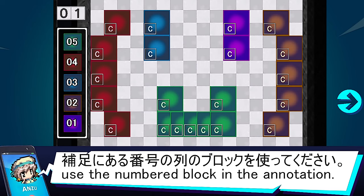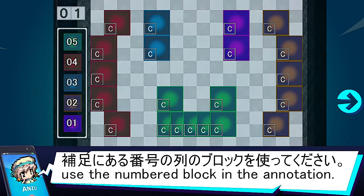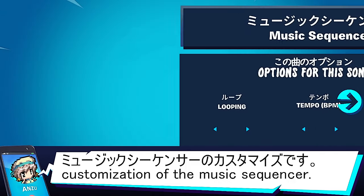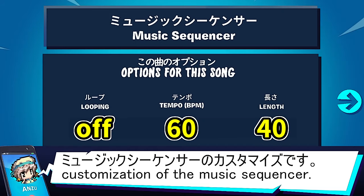演奏通りの再現をしたい方は、補足に書いている番号の列のブロックを使ってください。これが今回のミュージックシーケンサーのカスタマイズです。 (If you want to recreate the performance exactly, please use the blocks in the numbered columns written in the supplementary notes. This is the Music Sequencer customization for this video.)